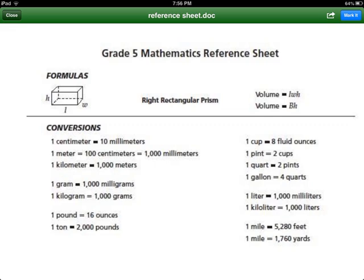First, you're going to need a conversion chart. This is called a mathematics reference sheet. You should all have one. If not, take a look at this one — it's going to help you solve all your conversions. You're going to use pounds to ounces, mile to yards, and mile to feet. You will need this conversion chart when you work on problems in class and some of your homework problems. Let's begin with our first problem.